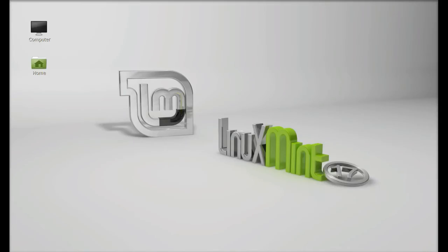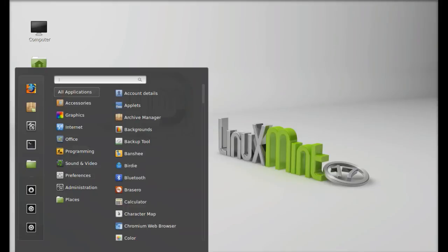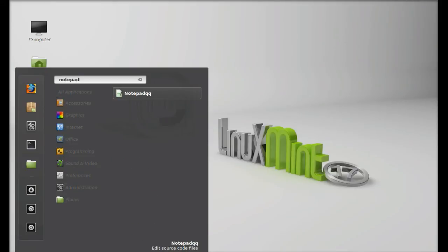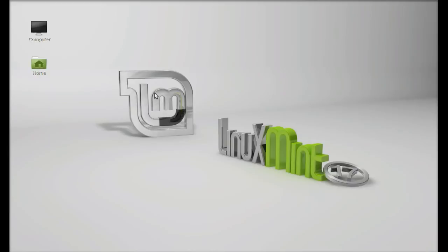Next you can search here for notepadqq. There it is. Let's launch this.